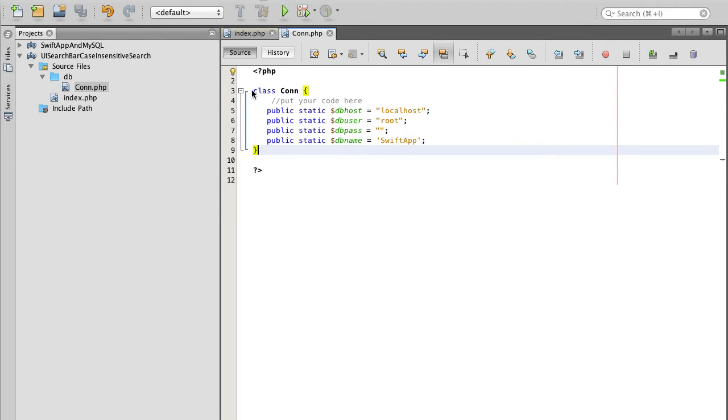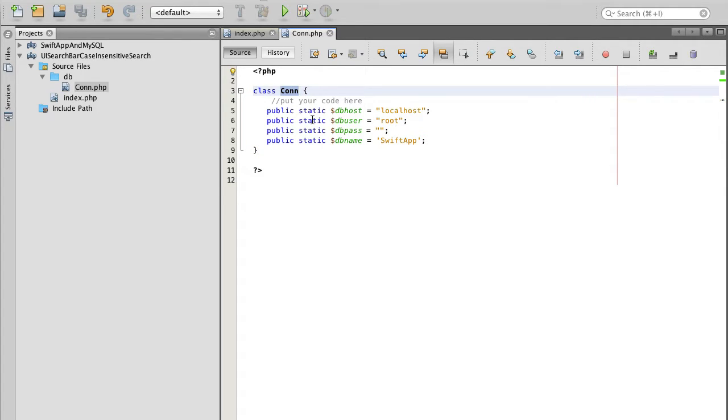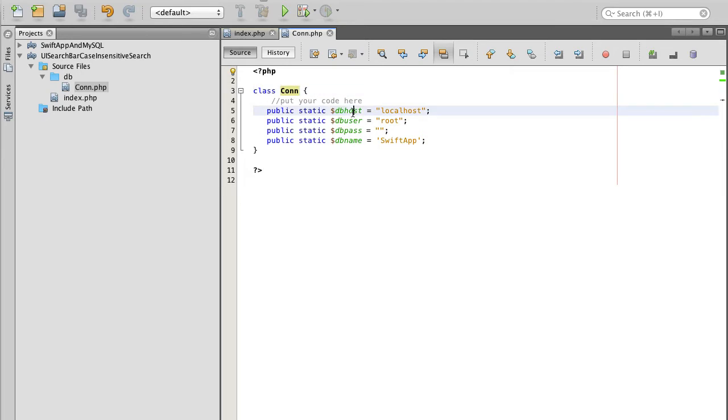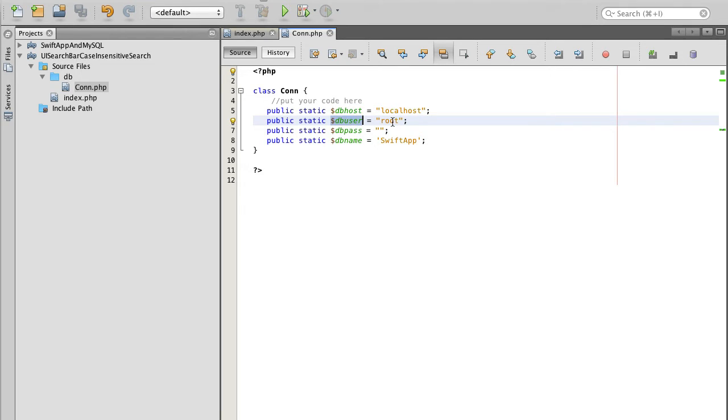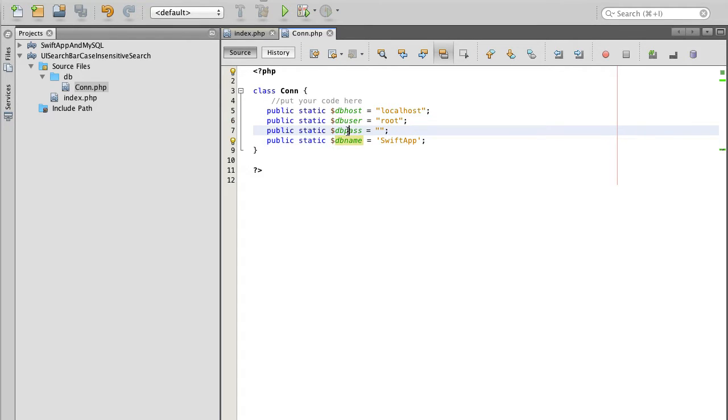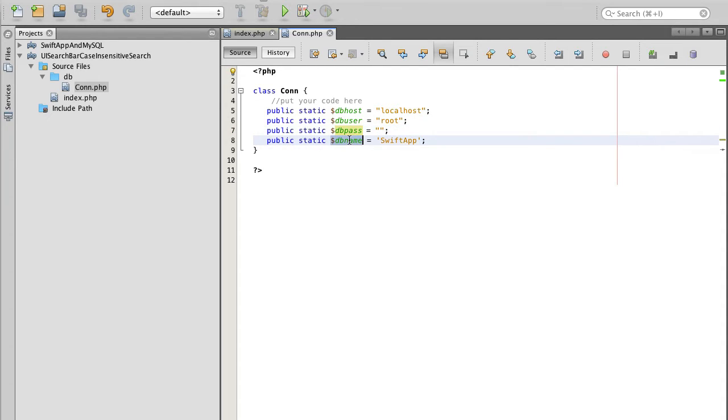My connection PHP will be a class called con and it will have four static variables. One of them is database host, DB host, which is going to be localhost because I'm running this example on my MacBook Pro localhost Apache 2 web server. Database user is root. I did not create any password for my localhost machine. And database name is swift app.